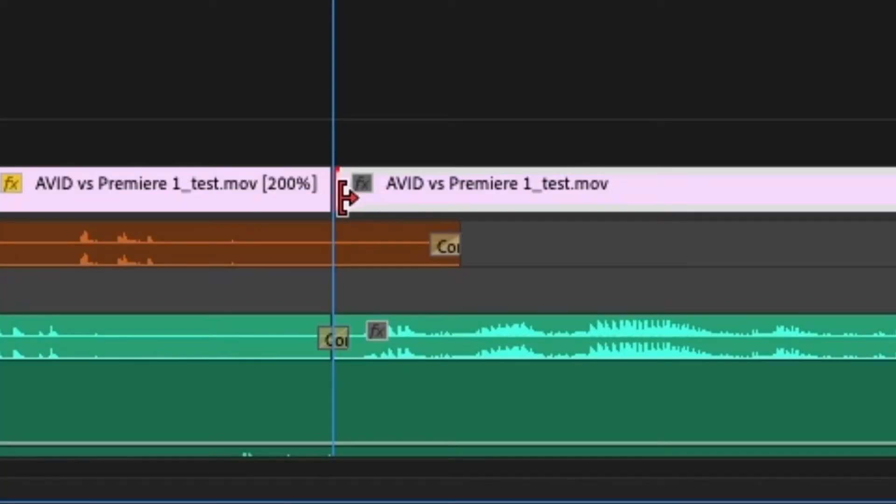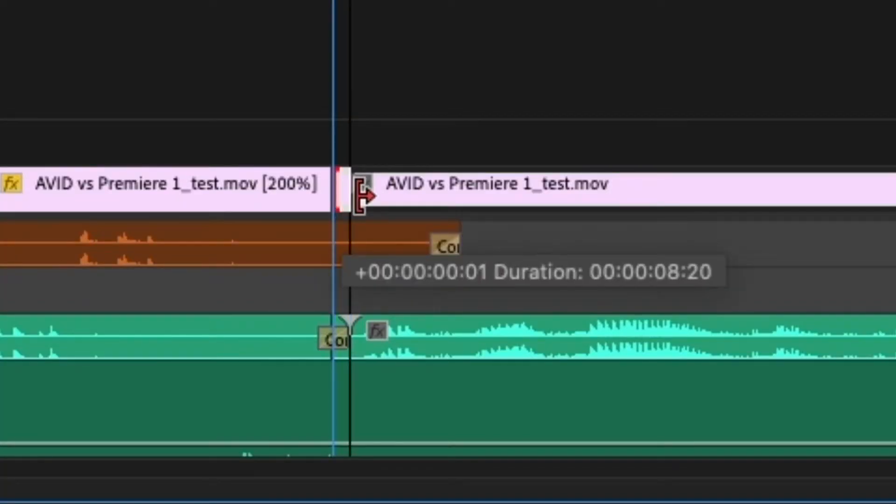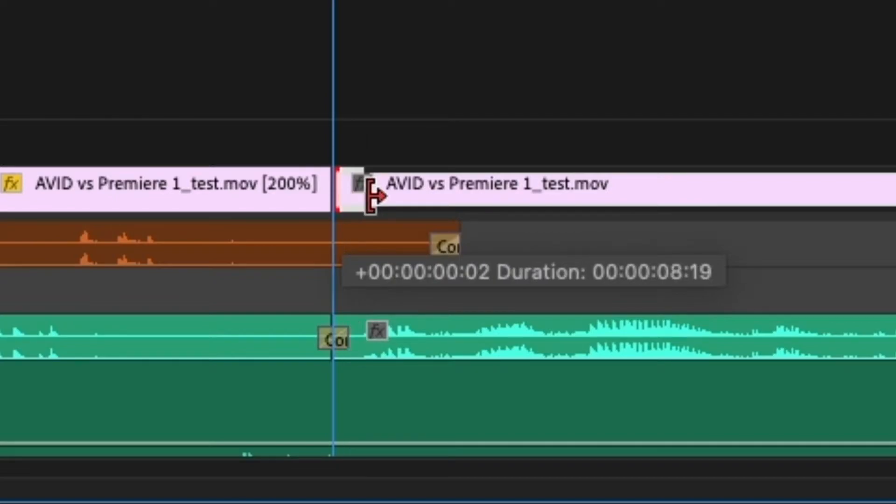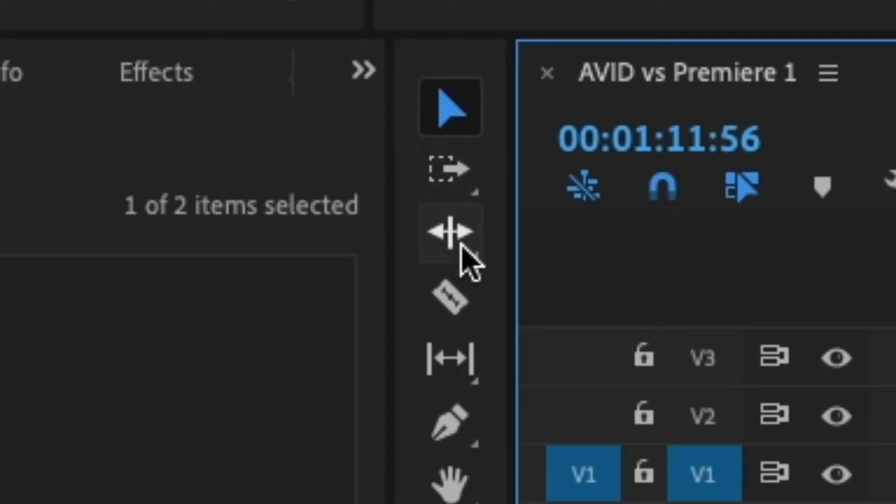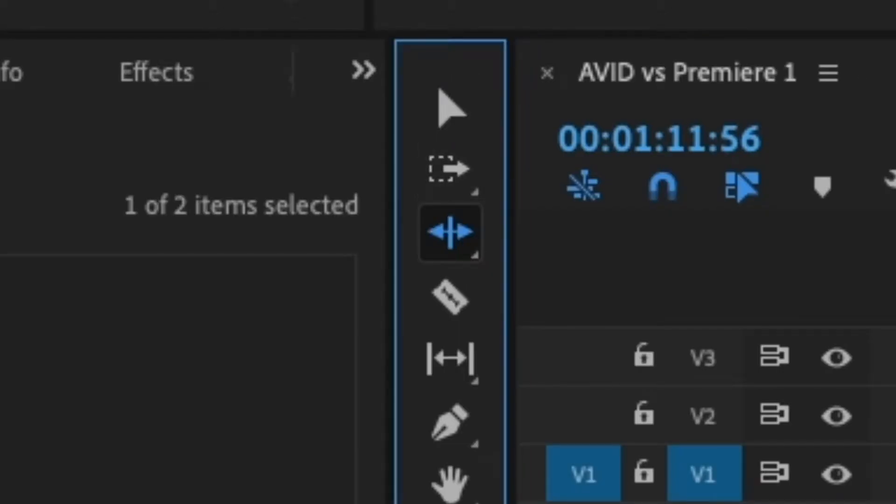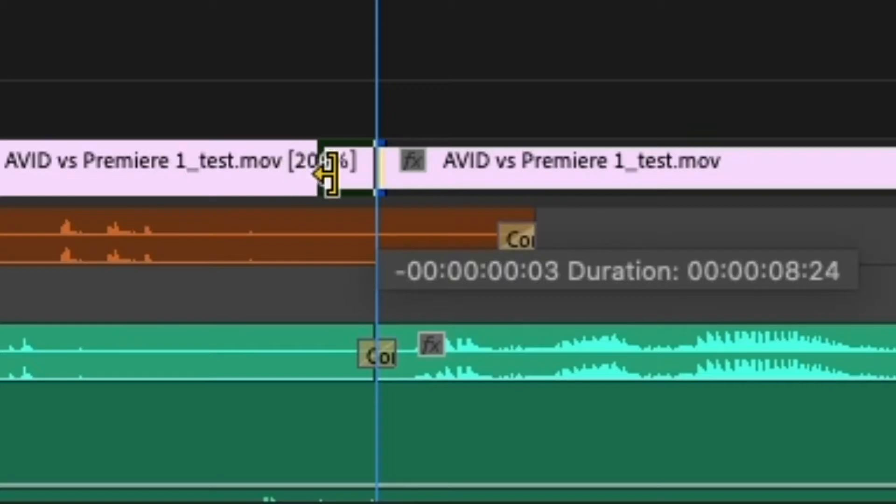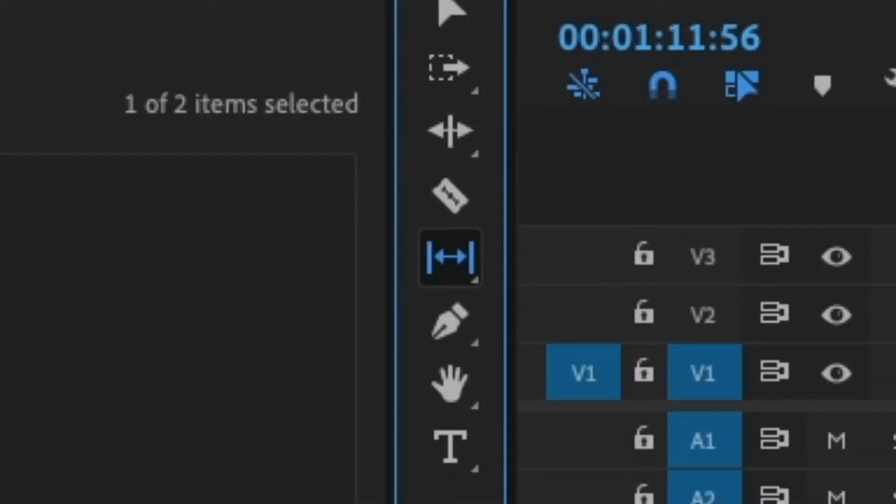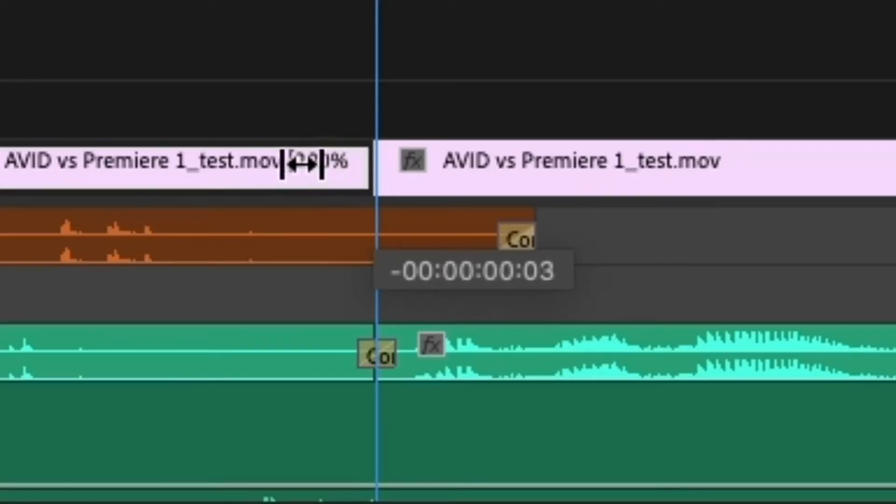As you can see in Premiere, I can just grab the end point of a clip and Premiere will tell me how many frames I am adjusting the clip by. I rely on this function quite a lot while working, especially when I'm getting into the weeds.